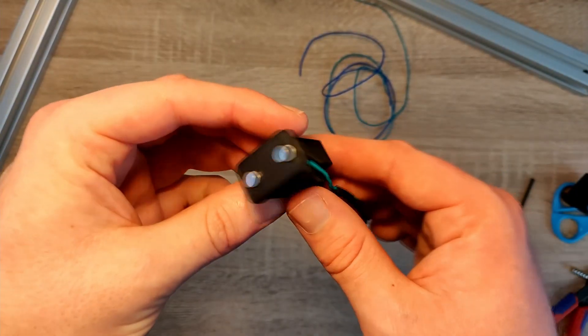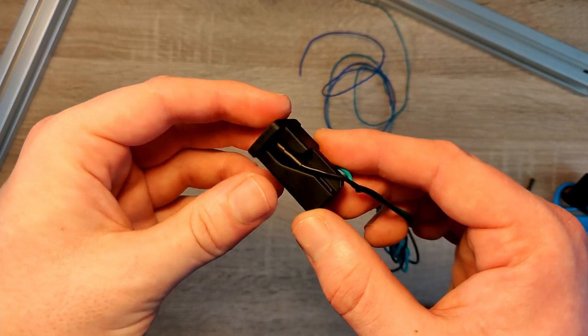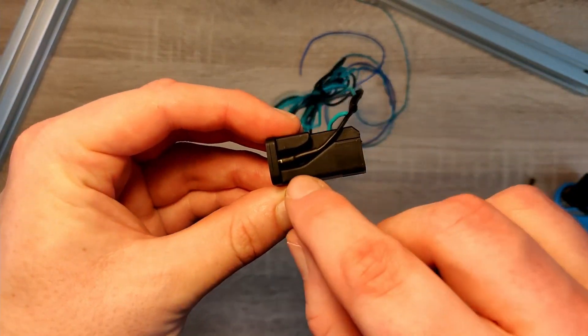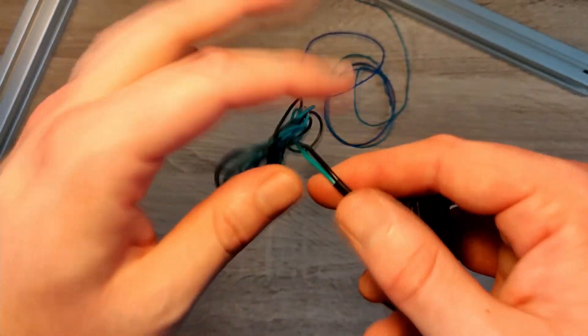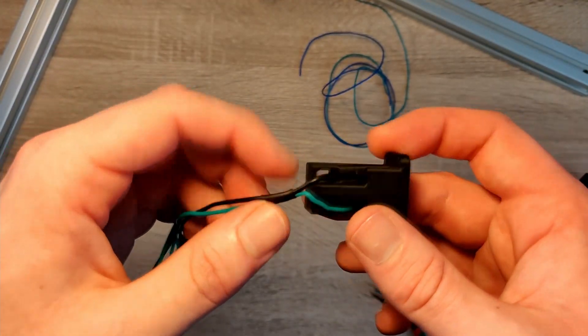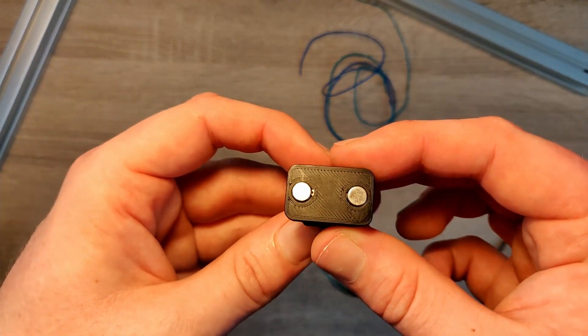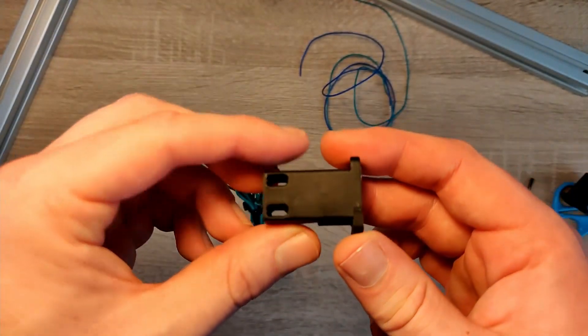If done correctly, the part should look like this. I added some heat shrinking tube to the cable. This isn't necessary but it makes it look a lot better. You now have successfully built the magprobe.